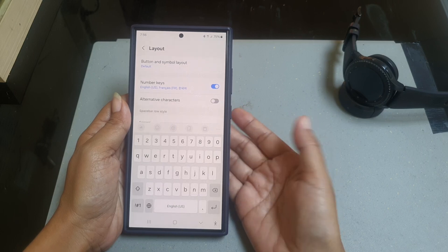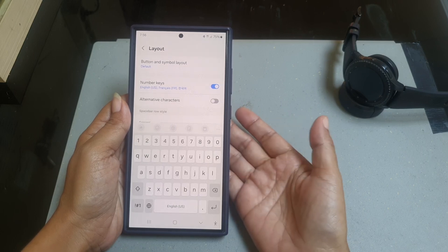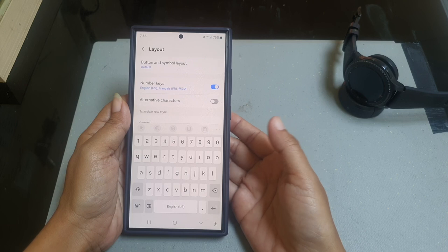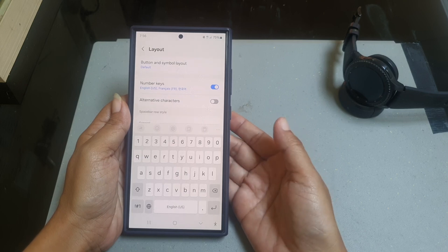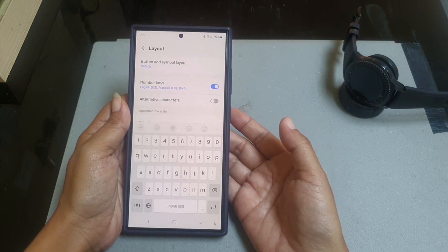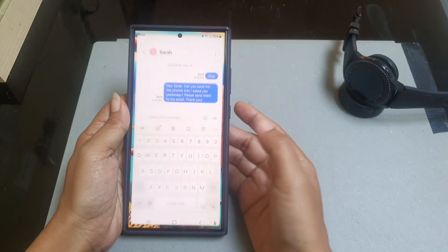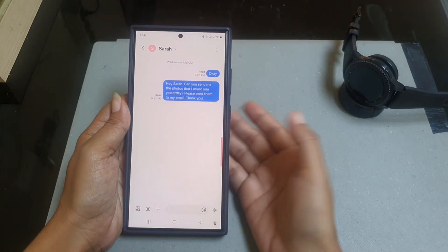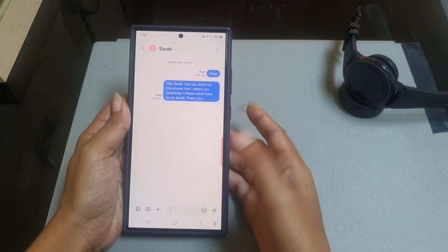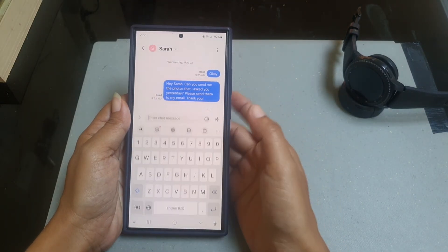To see how this feature works, open an app where you can type with your keyboard, like when you are messaging someone. Tap the text field to bring up the keyboard.